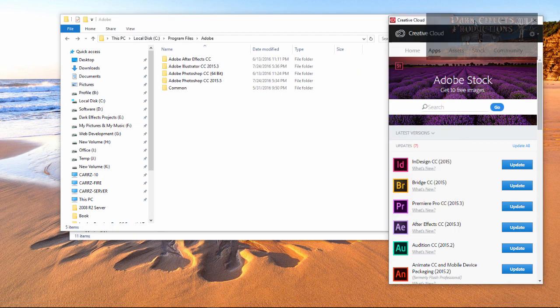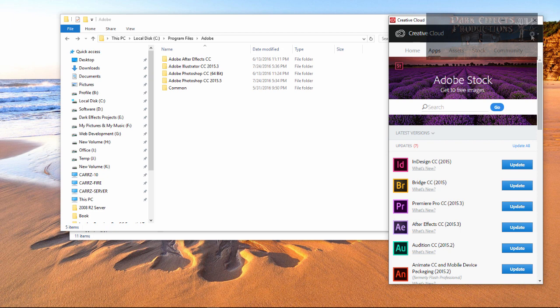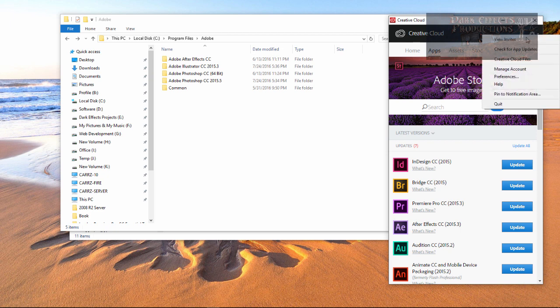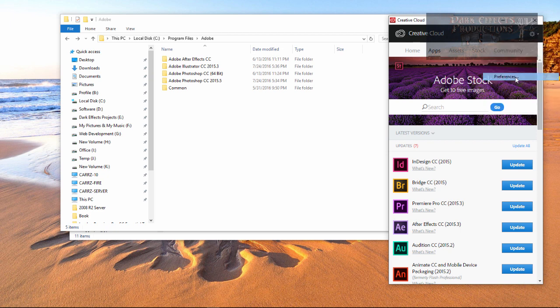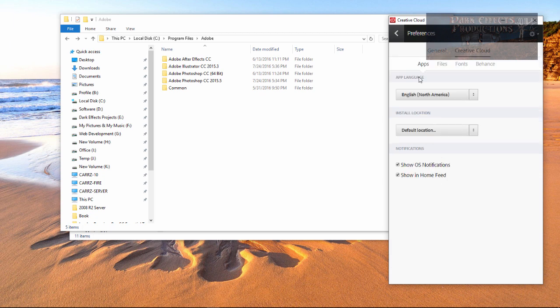So to change this, we come over here to our pinwheel, go down to Preferences, General, then you click on Creative Cloud, and then on Apps.